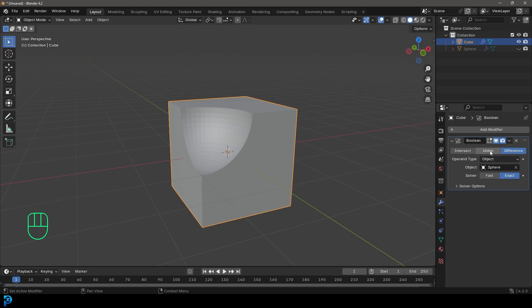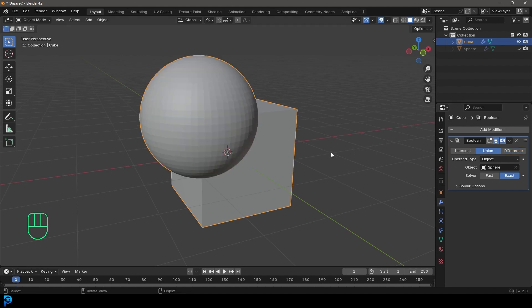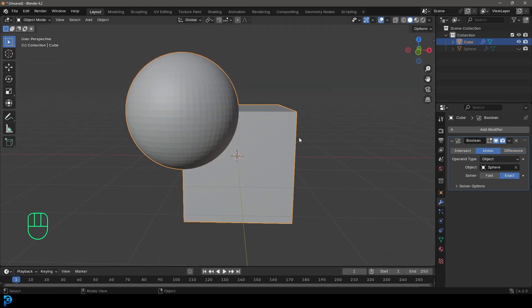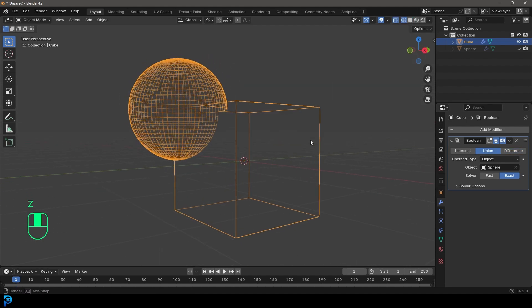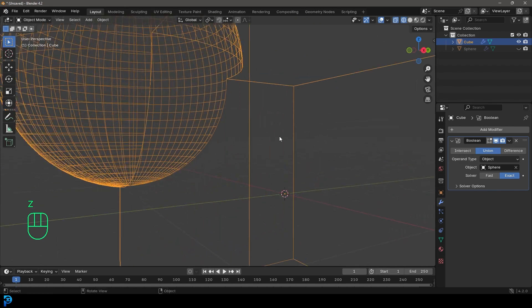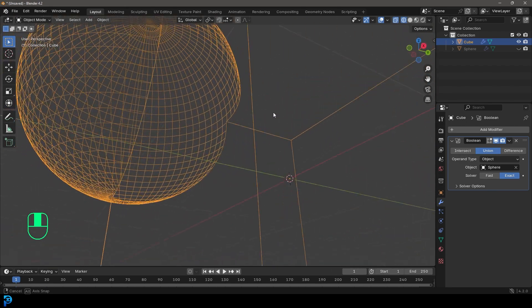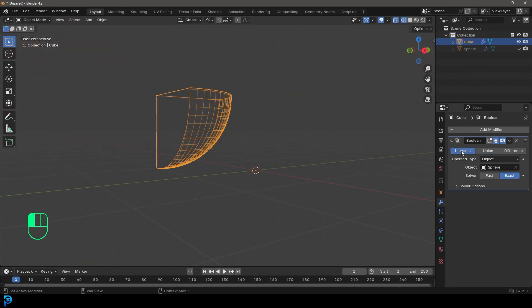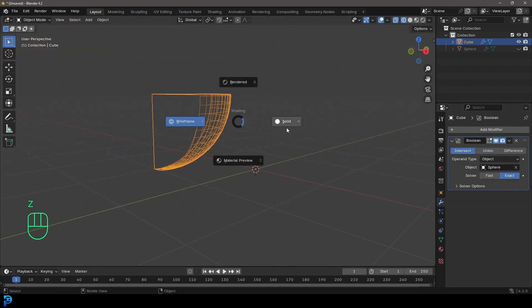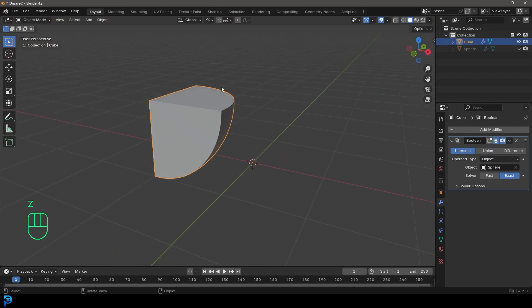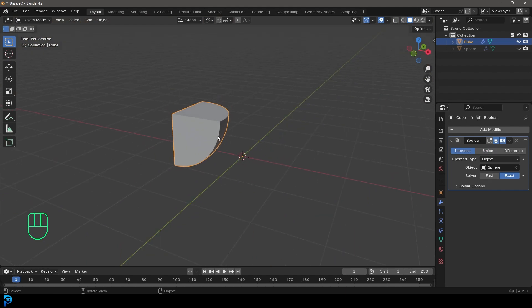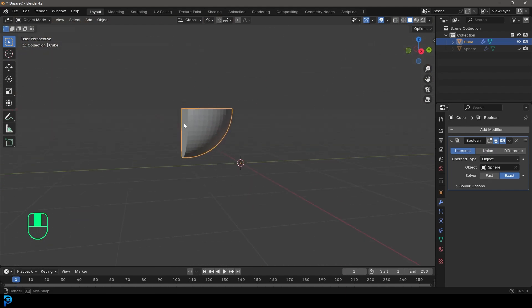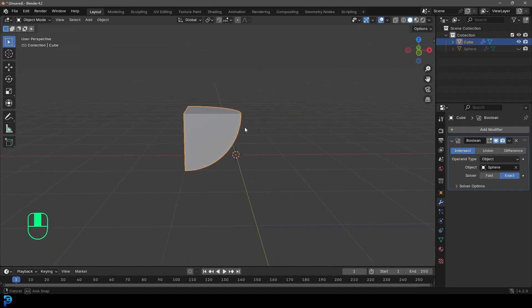If we were to do a union, it's pretty much what the name says. It'll join these two together as one mesh, as you can see here, right? If we go here and make it intersect, then it takes the actual chunk. It's the negative or the inverse of it, as you can see here.